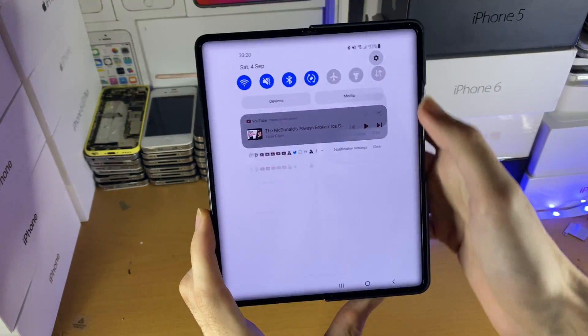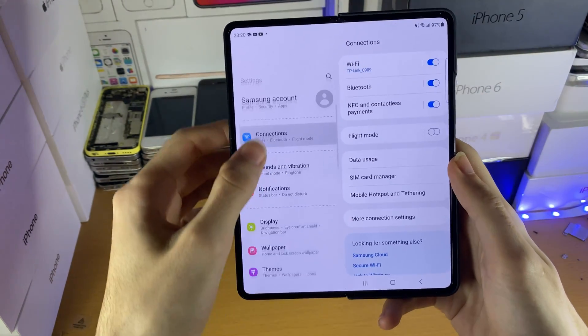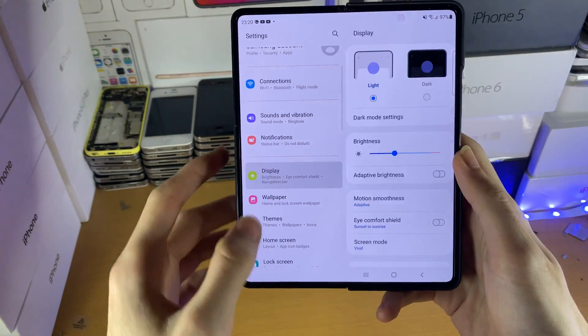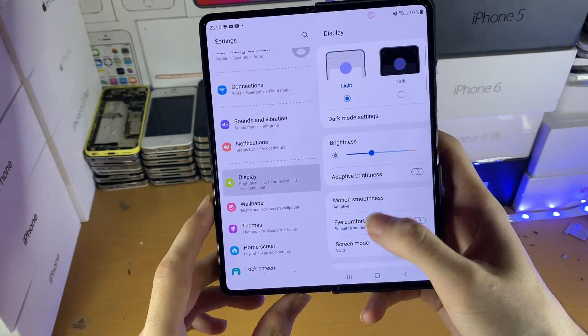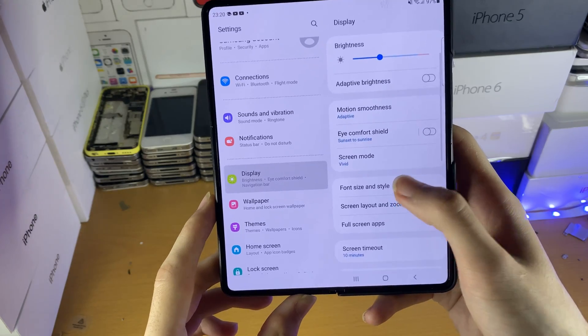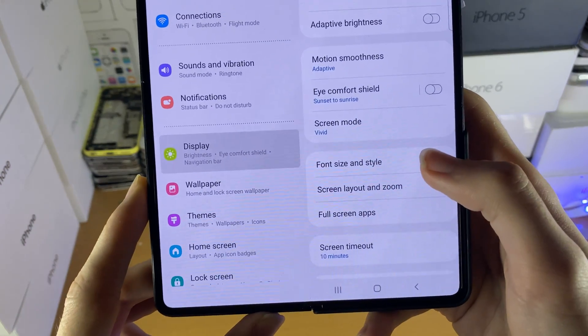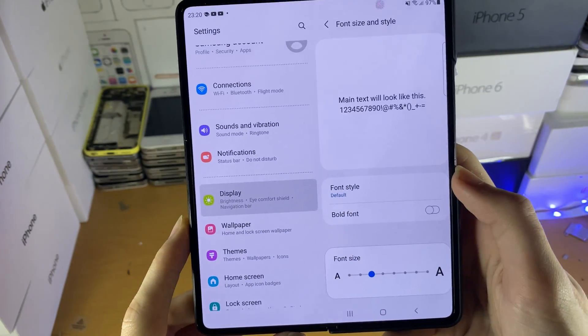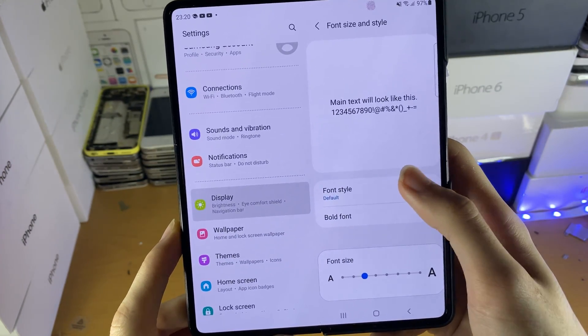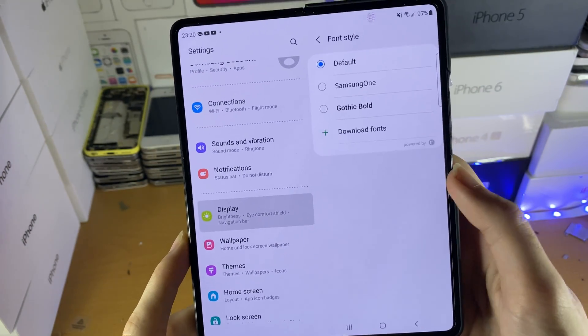So all you need to do is go to settings, then scroll down until you see display, then scroll down again until you see font size and style, tap on this one, tap on font style.